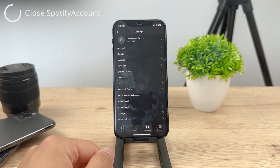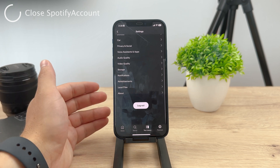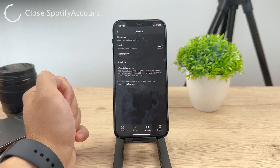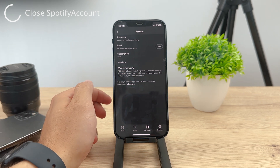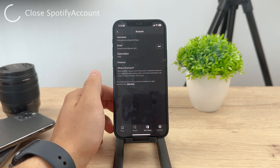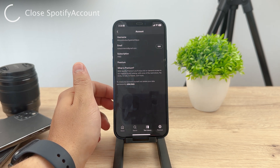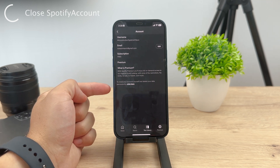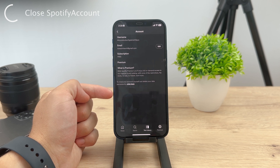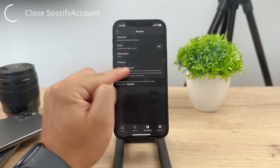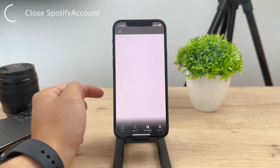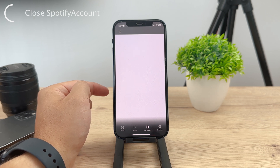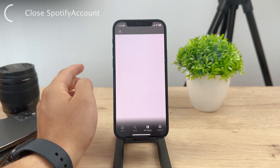If you scroll down, you have the log out button, but that's not the complete deletion. If you tap on Account — the first option at the top of the menu — you can see your username, your email, your subscription, and whether you are premium or not. But there in slightly smaller font without any heading, you can see 'to close your account yourself and delete your data permanently, click here.' So click on that, and it's going to take you to a website or web view inside of the Spotify app.